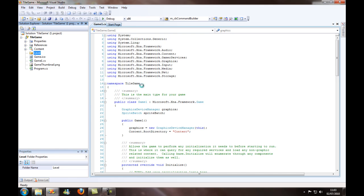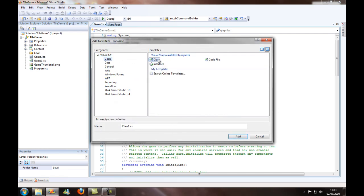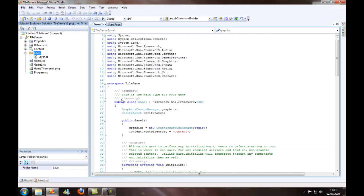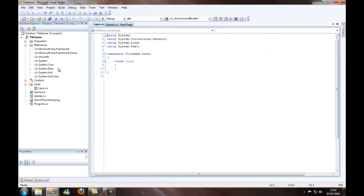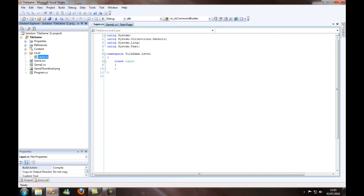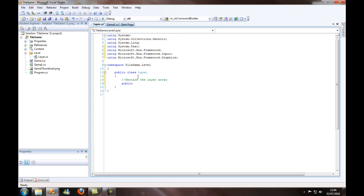So I'm going to create a new item. It's going to be code and I'm going to call that layer. This is what we're going to do. We need to get our using statements and the using statements we're going to be using are framework input and graphics. So the first thing I want you to do is make this a public class and we're going to declare the layer array. So public int, I'm going to call that a layer.